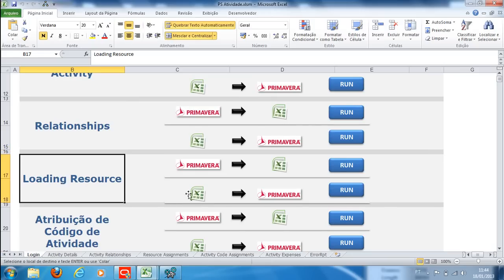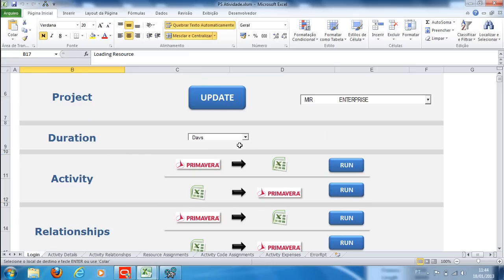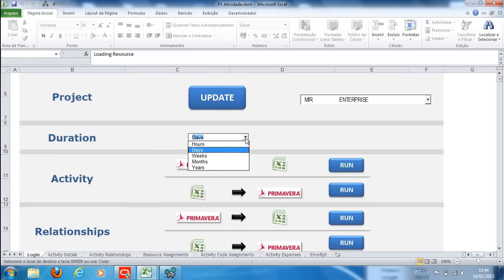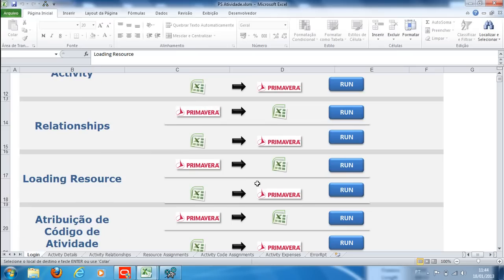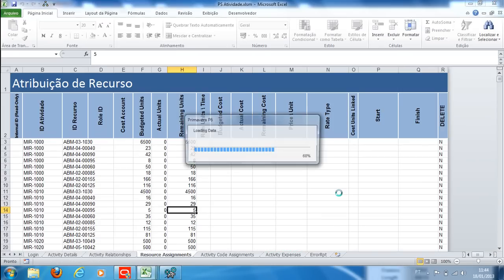On the Login tab, first select hours in the duration. On the Resource Allocation tab, you will synchronize Excel and Primavera.